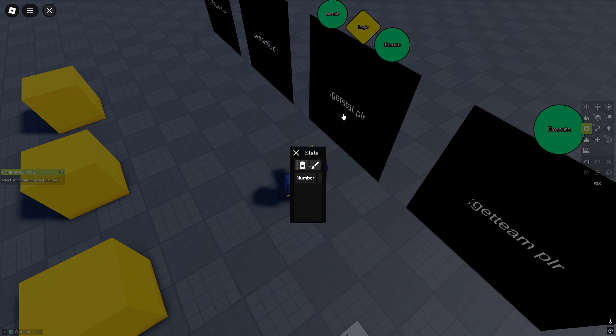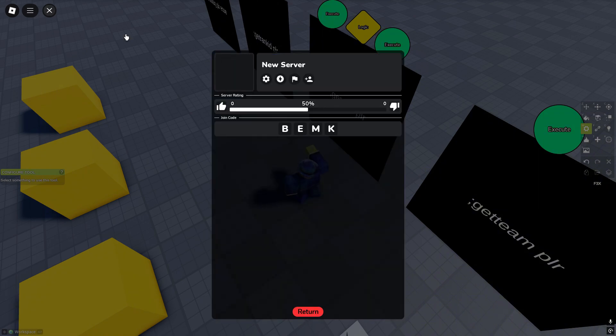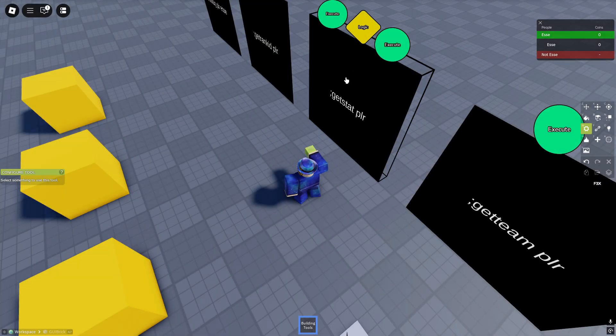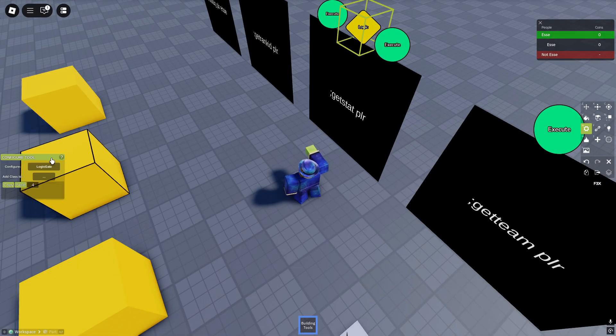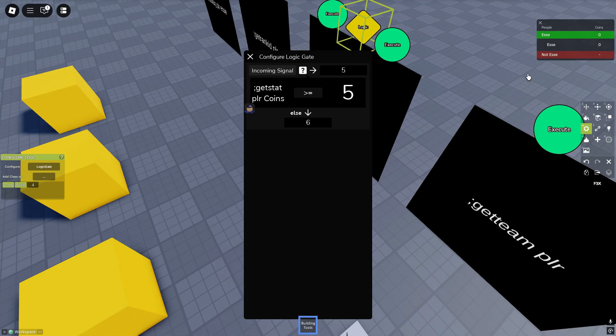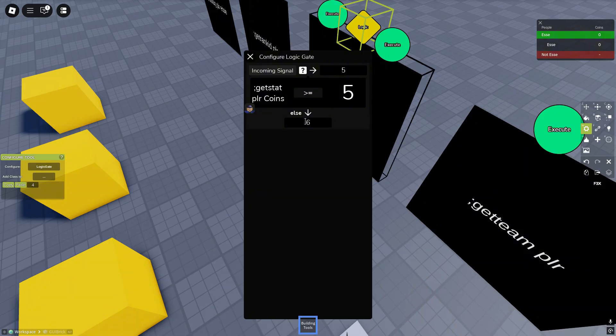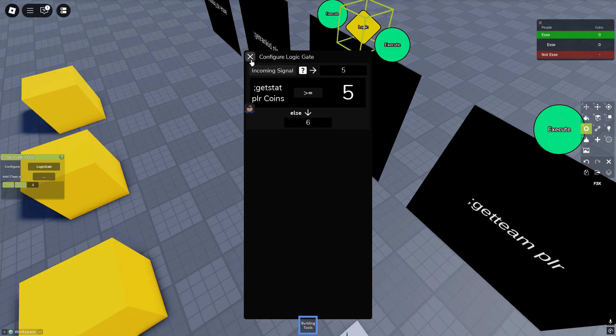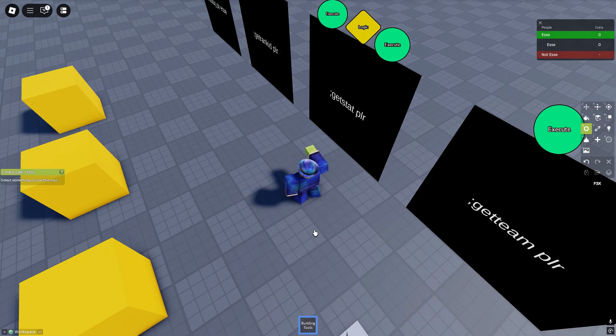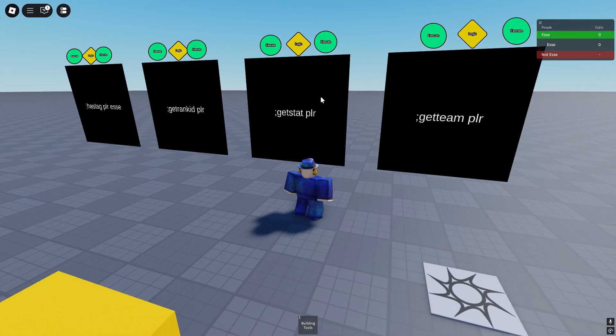Here under stats I've created a coin stats. Now what does this do? You use these two signs. So anything that's bigger or equal five, so five coins, it signals signal class ID five. And if that's not the case it signals signal class ID six. So five it'll jump us, six we will get oofed.